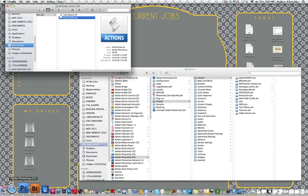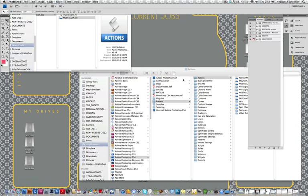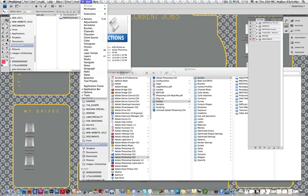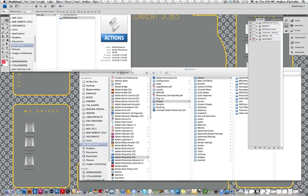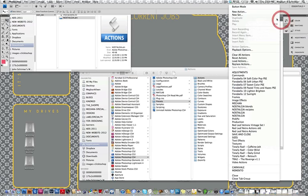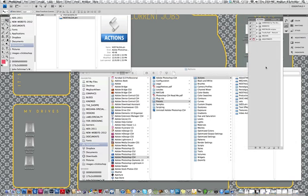So now I'm going to go into Photoshop and I'm going to go to my Actions palette here. And if that does not show up, what you need to do is go to Window, Actions, and a little check mark will show up and you will have your Actions palette over here. So now I need to get my Nostalgia Actions into my palette here so that I can use them. So I'm going to click on this little thing right here, this little arrow, and I'm going to go to Load Actions.